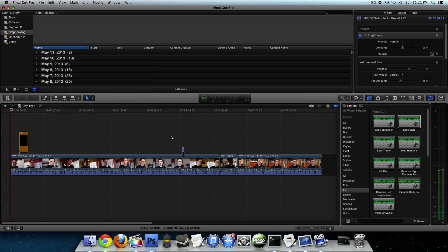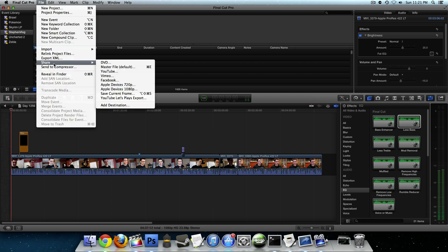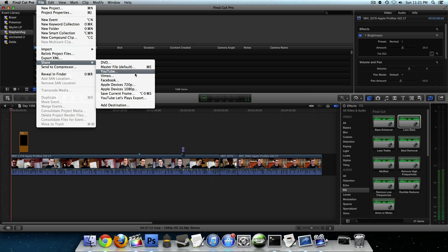Now when you're finished with a project in Final Cut Pro X you probably export it like this. You go up to File, go down to Share, and choose one of these options. Maybe you export a master file. It's going to export pretty quick but it's going to give you a really big file size. Maybe since you're uploading to YouTube you use the YouTube preset or one of the other presets. Now there's nothing wrong with doing it this way but it's probably not the fastest way you can do it.